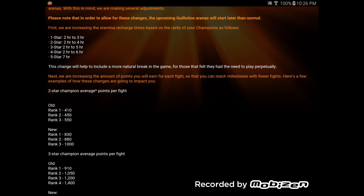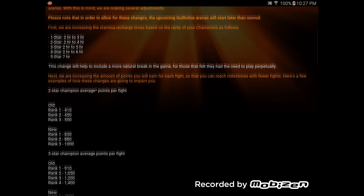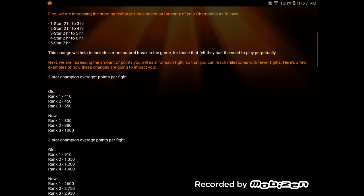Well, what are you doing now? You're taking away the opportunity that the people who don't pay for this game to get recharges are going to have to get any kind of placement in the arenas. You're making the time longer for those that don't spend on the game. That's absolutely ridiculous.